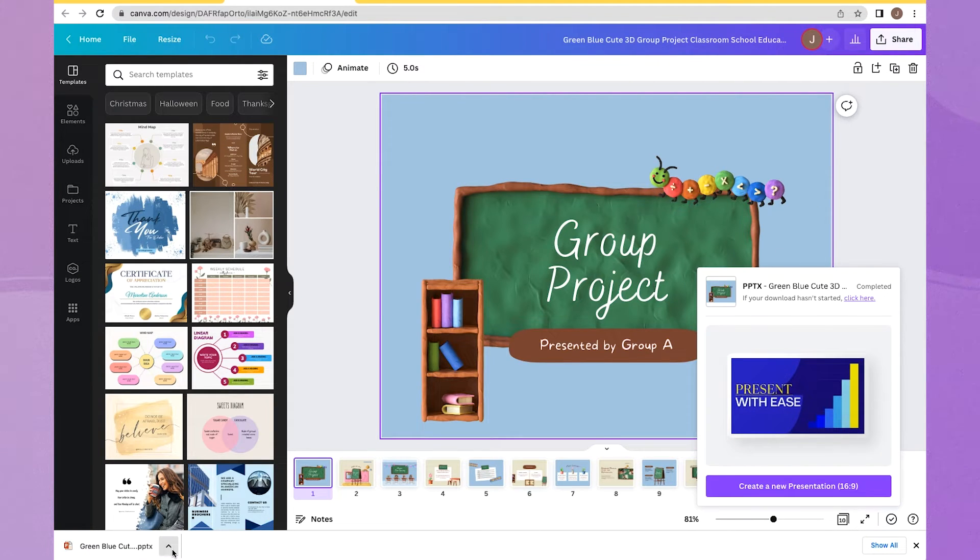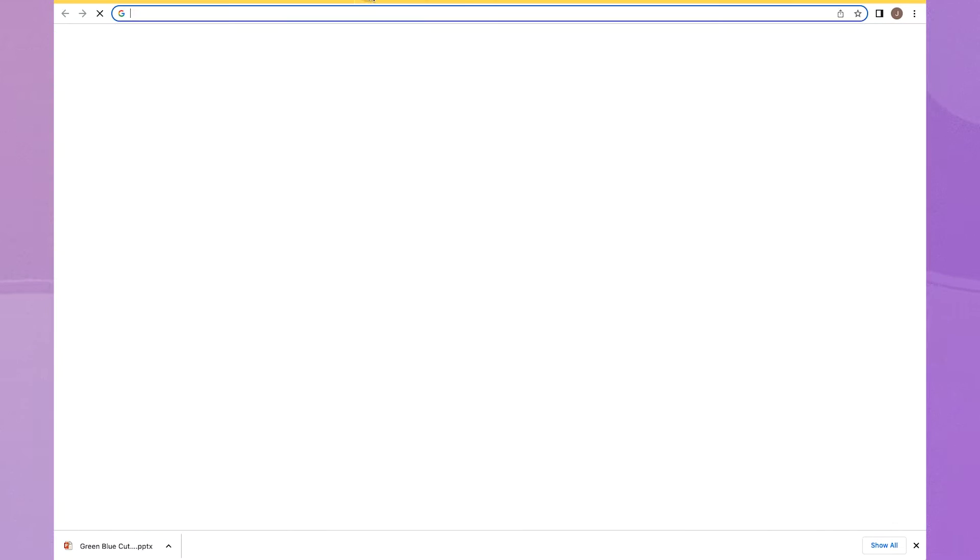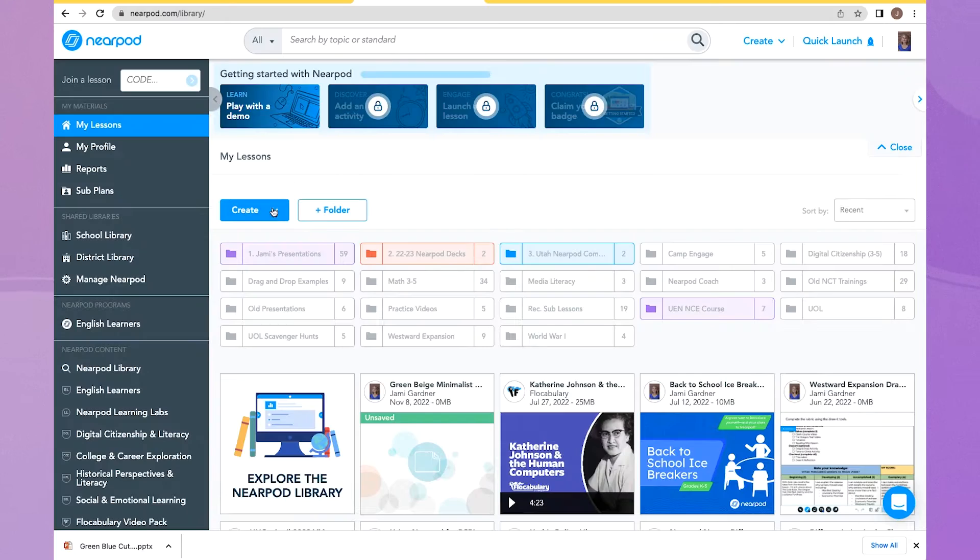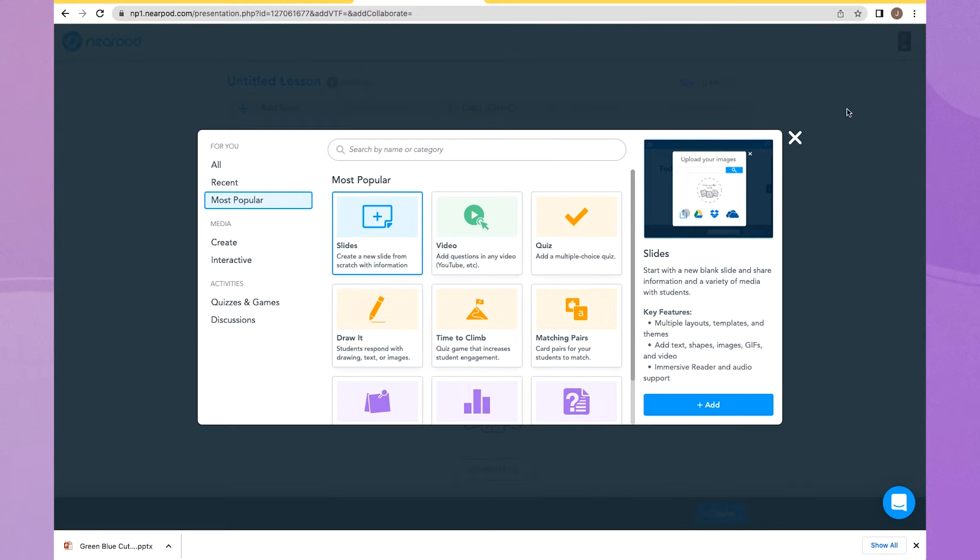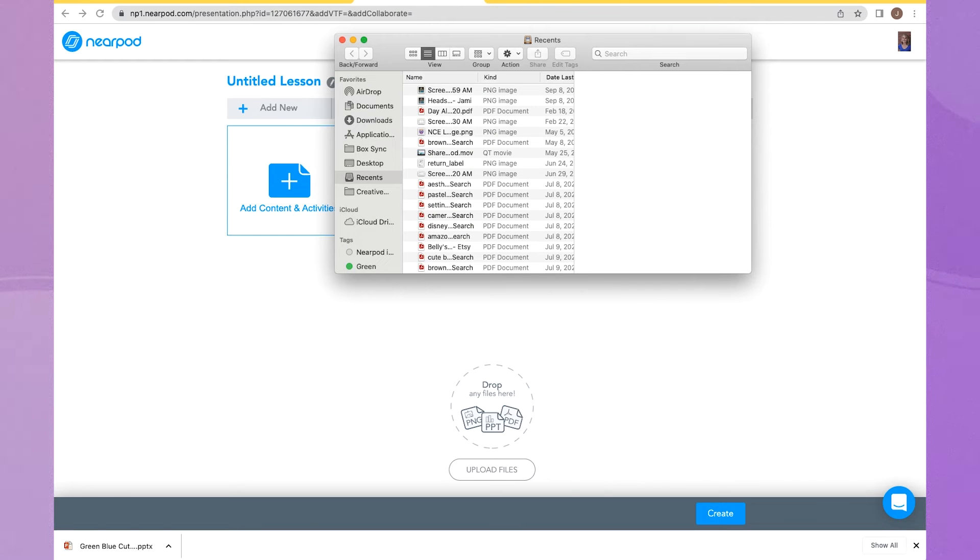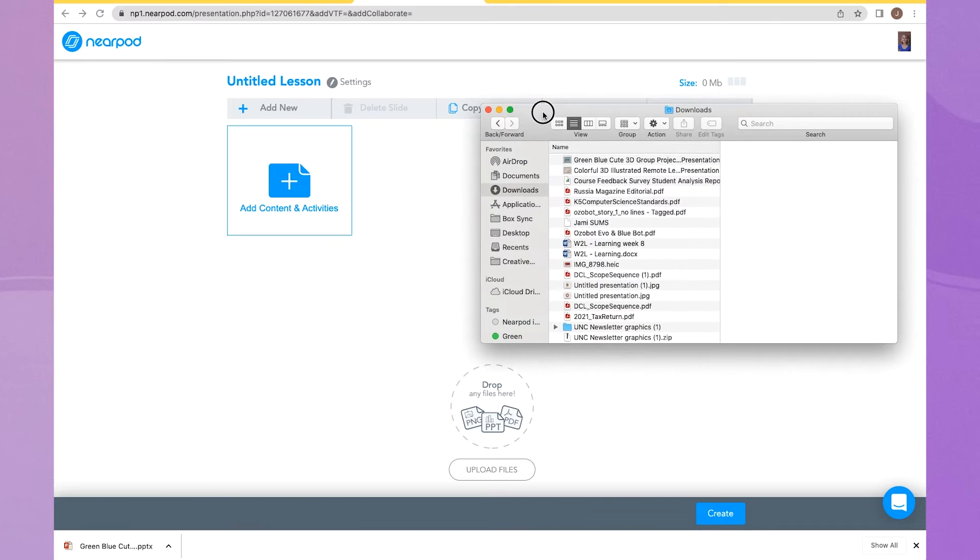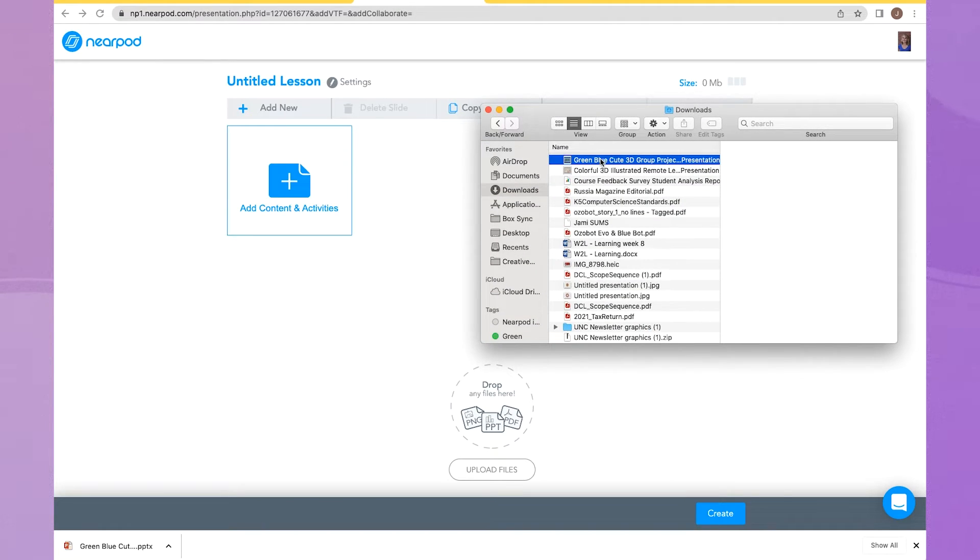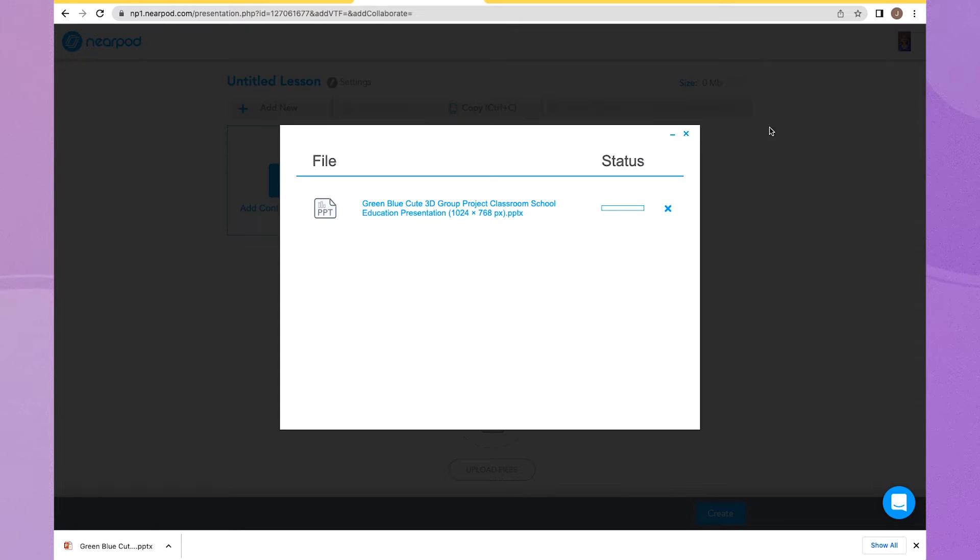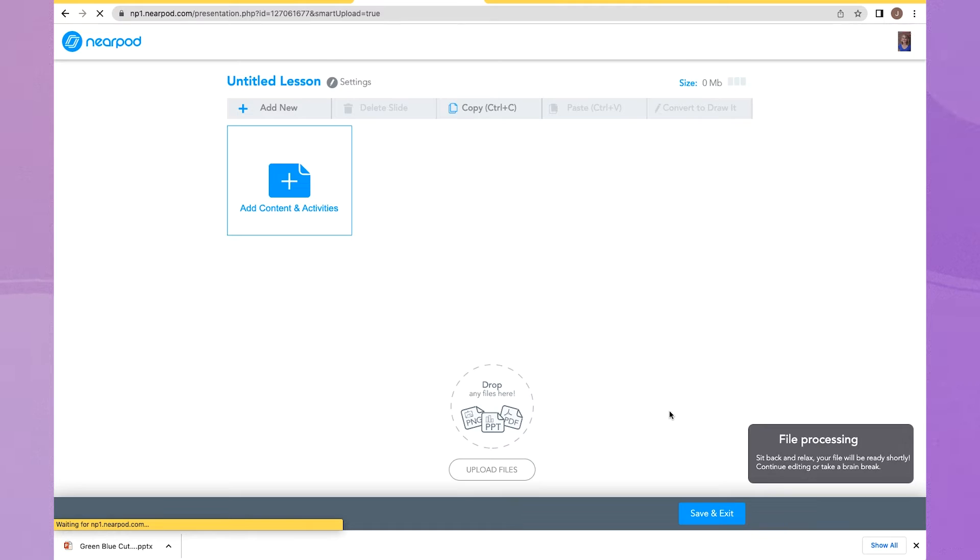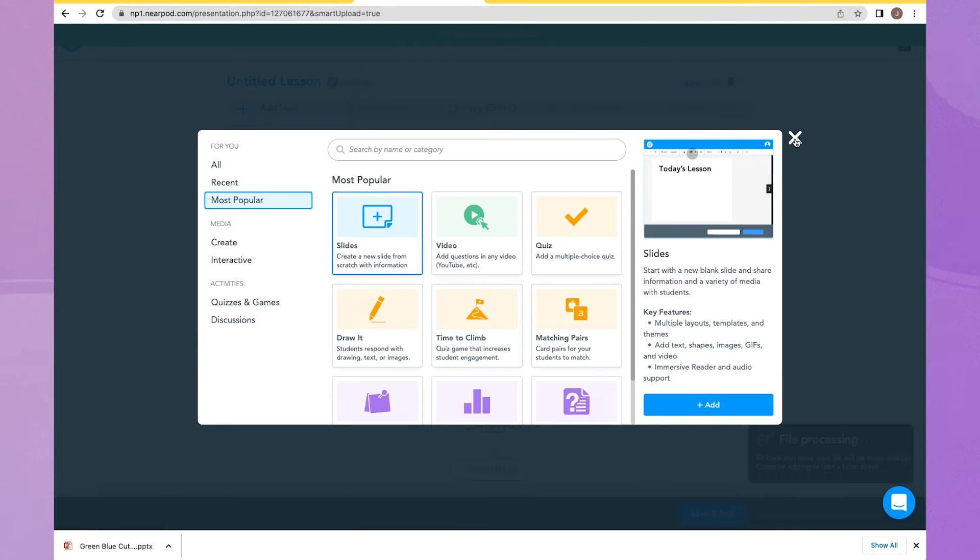Once my presentation has downloaded, then I'm going to go into my Nearpod account. I'm going to create a new lesson. And from my Finder, I am going to drag and drop the PowerPoint presentation that I just downloaded from my Downloads menu right there into Nearpod. This is going to upload my PowerPoint slides just like it would have had you created this presentation in PowerPoint.